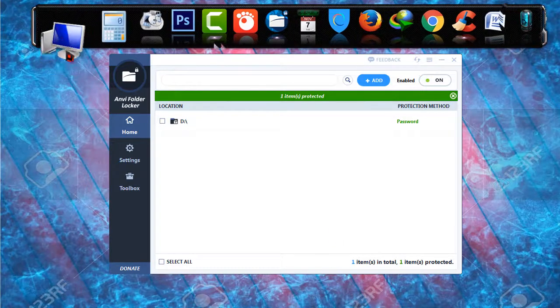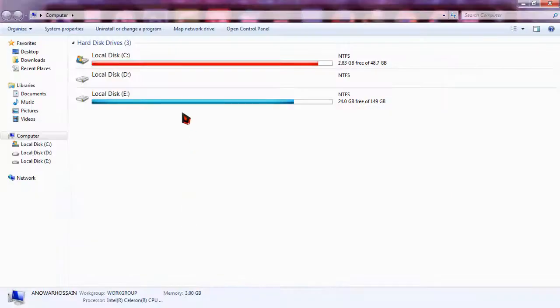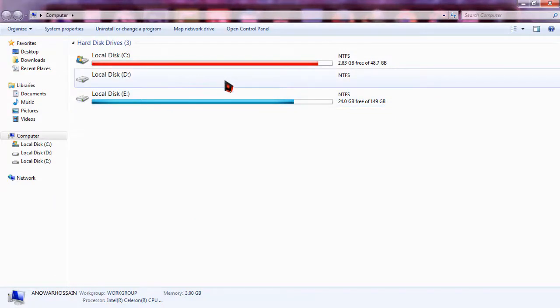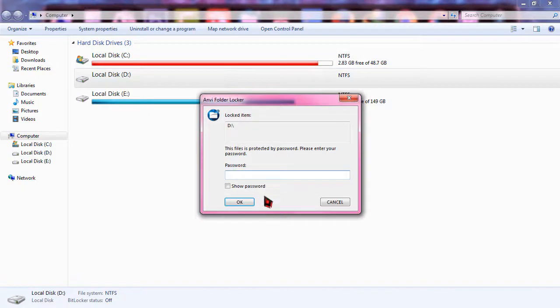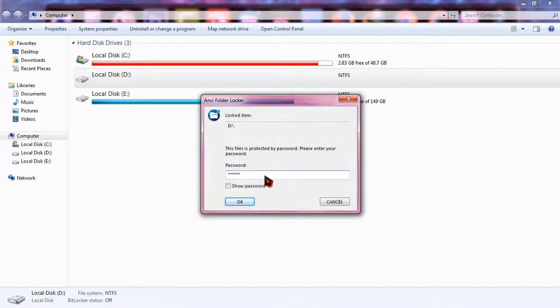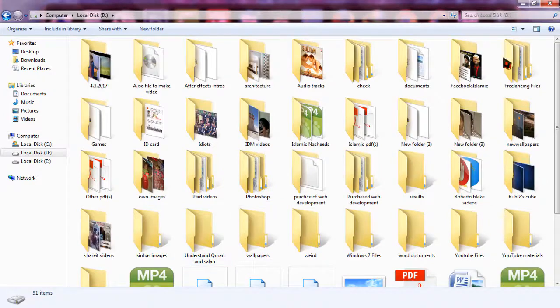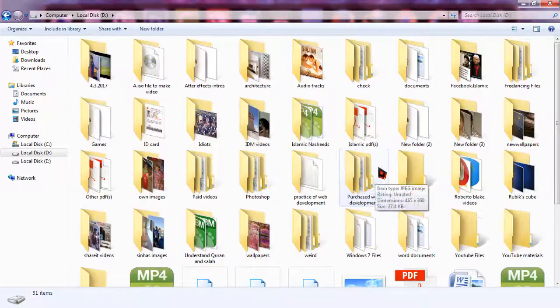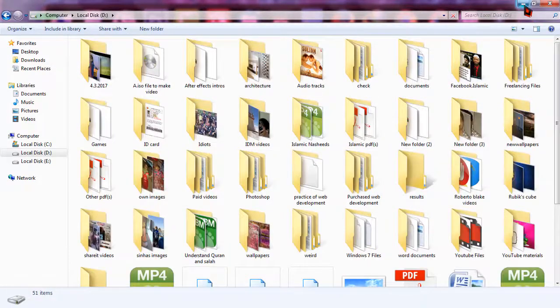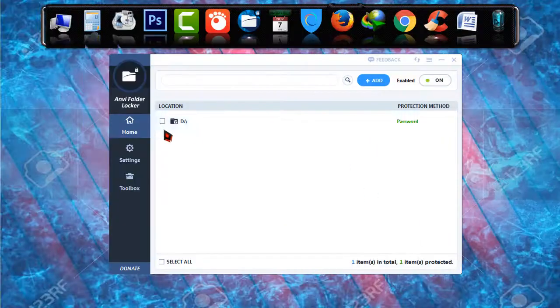Now if I go to my computer, the D drive is a little bit abnormal in screen. Clicking on this, it is asking me to put the password. I'm just typing the password I have and it is there. I have opened the D drive in my computer.